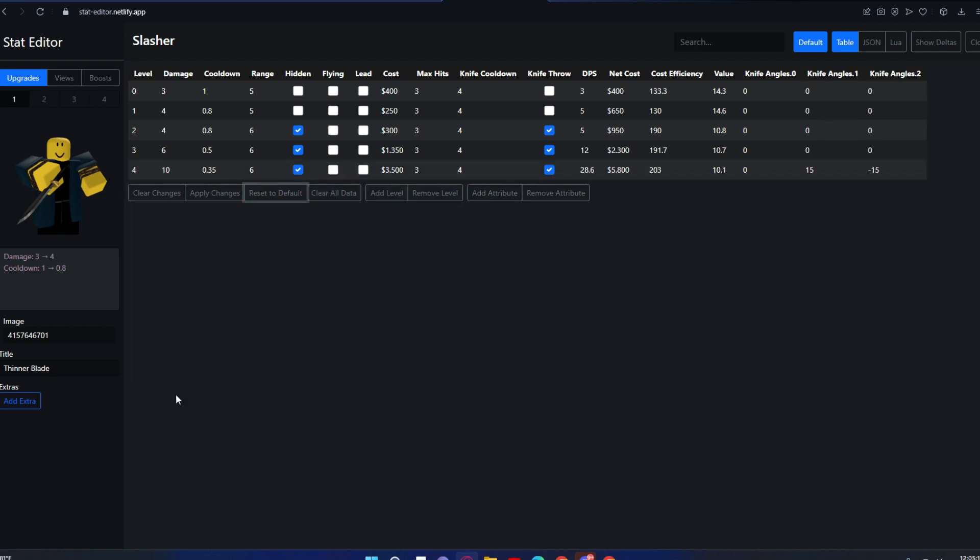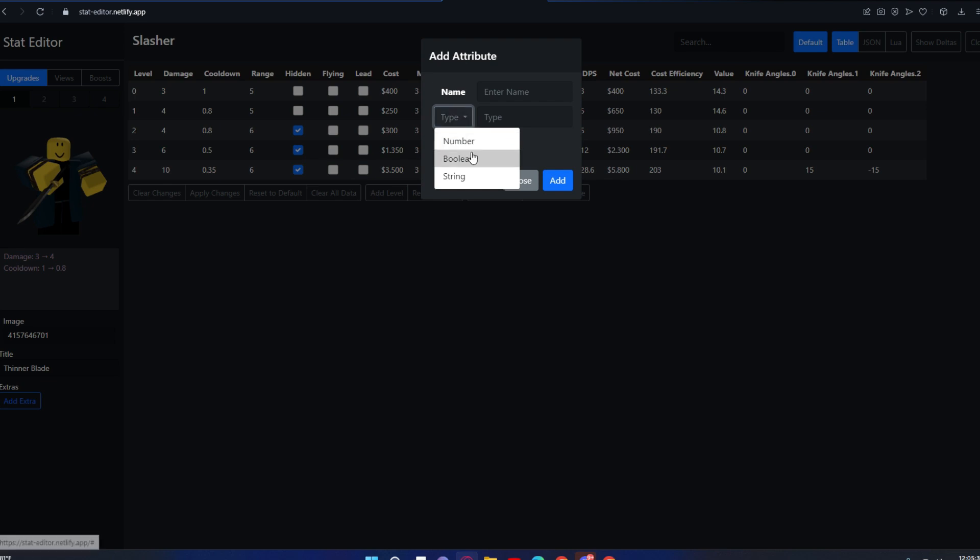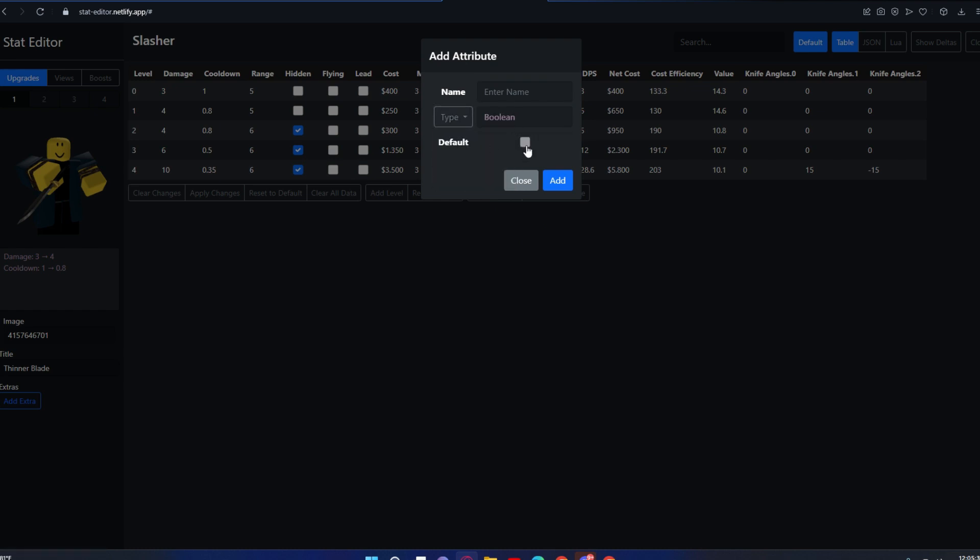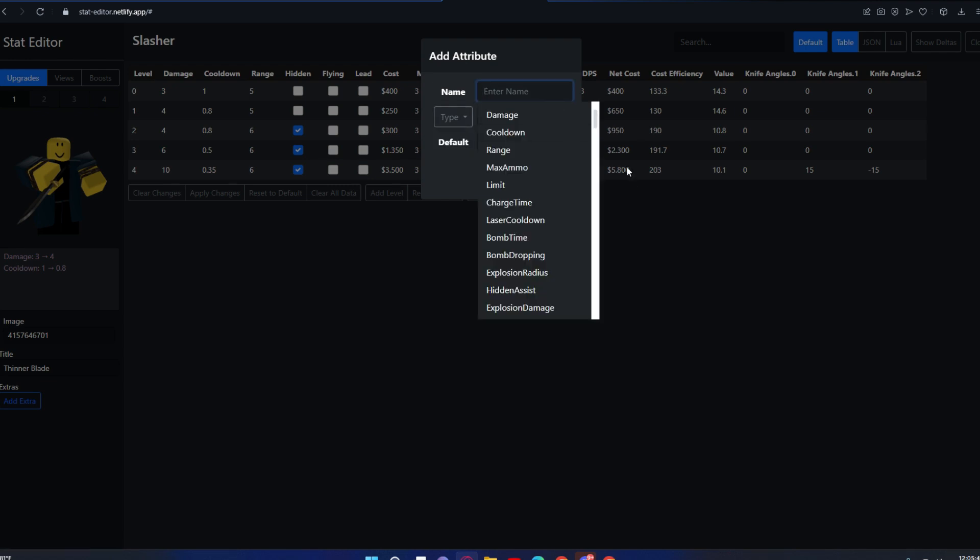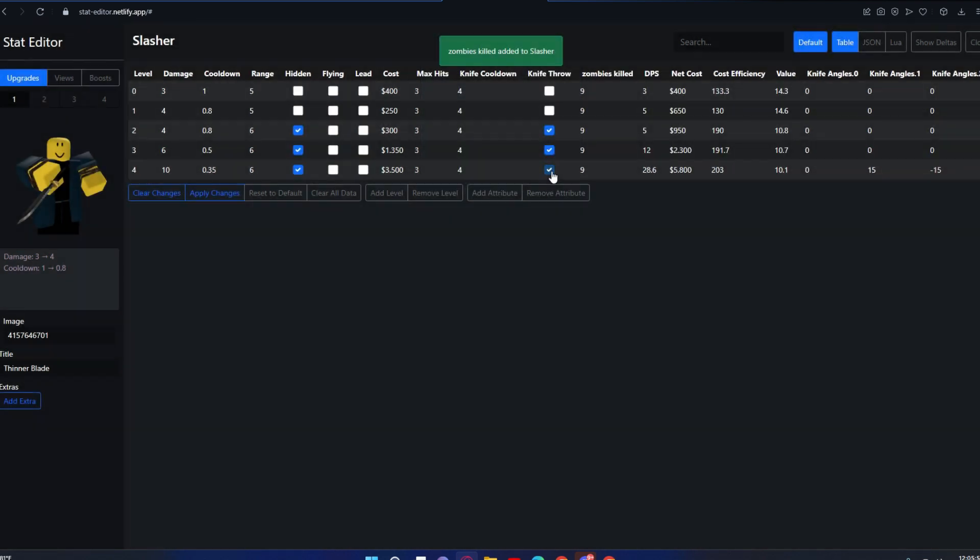This add attribute is kind of useful—well, not that useful, but it's a funny thing. There's a type: number is just a number, Boolean is just true or false, and string is just random text. So I'm gonna put a number and I'm gonna put zombies killed, and then enter a number like nine, and now it's here as zombies killed.